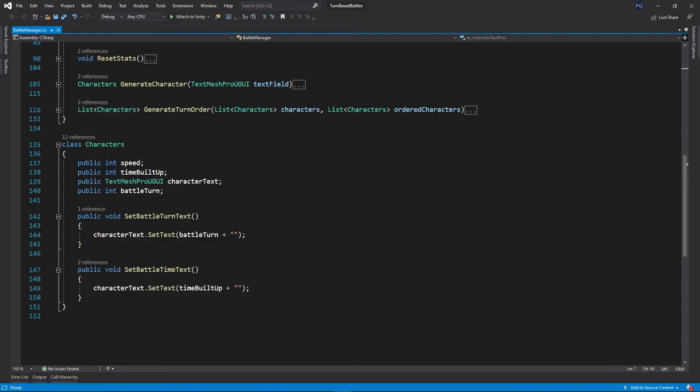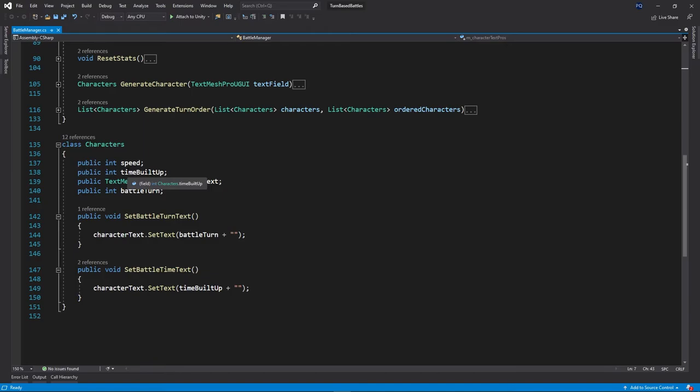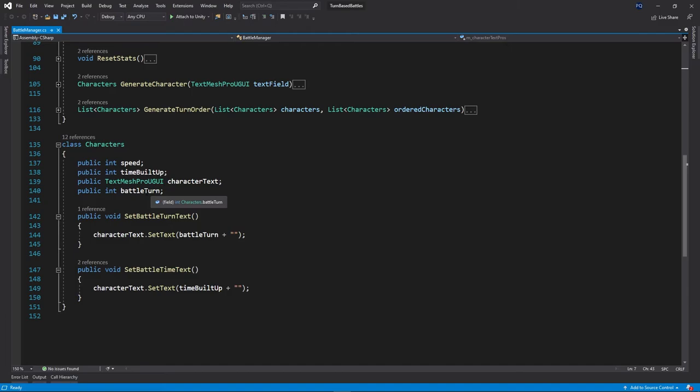And then the last bit I want to talk about are the characters themselves. So they have all their attributes, which will be speed, time built up, the text field that we're going to output things onto, and then their turn order. So what turn they are in the list.